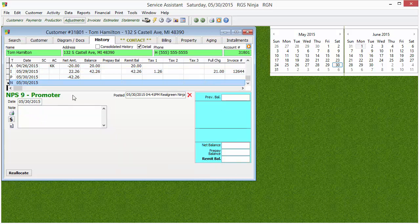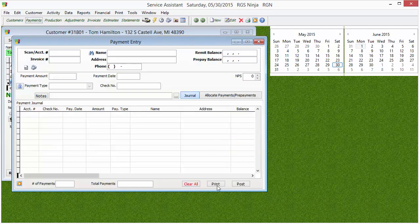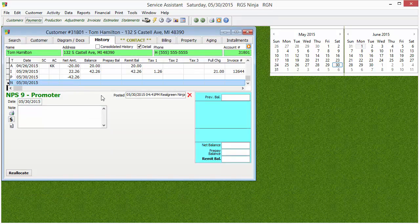N is your Net Promoter Score. This is the thing on invoices that says, on a scale of 1 to 10, how likely are you to recommend this? They fill it out, send in the remit portion, and you put that NPS score in. It gets created as an entry in the customer's history. This is the only entry you can delete because it's not a financial one — that's what that little red X is for.